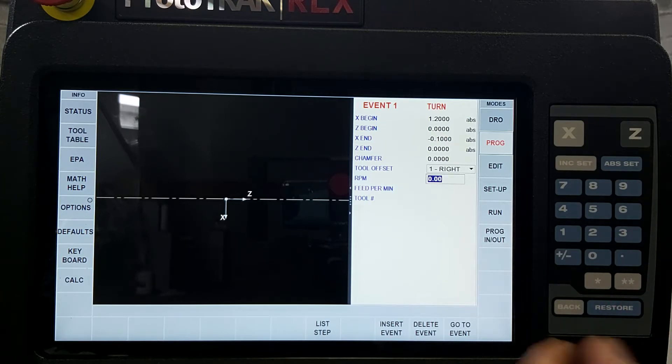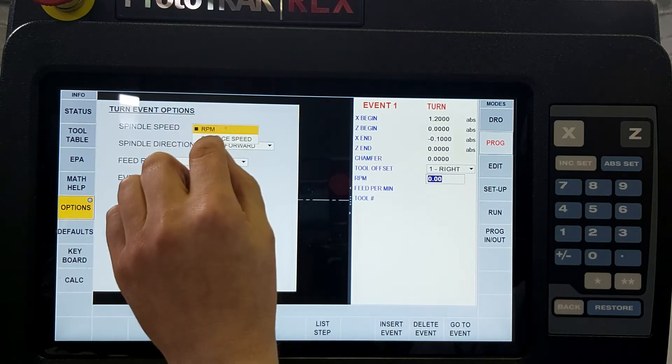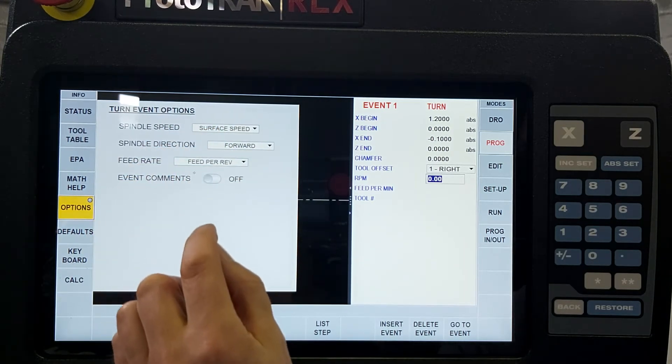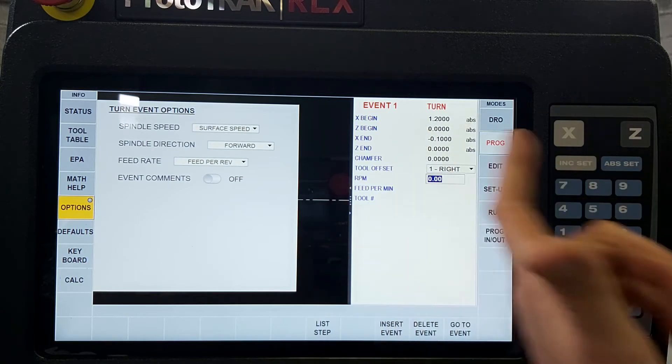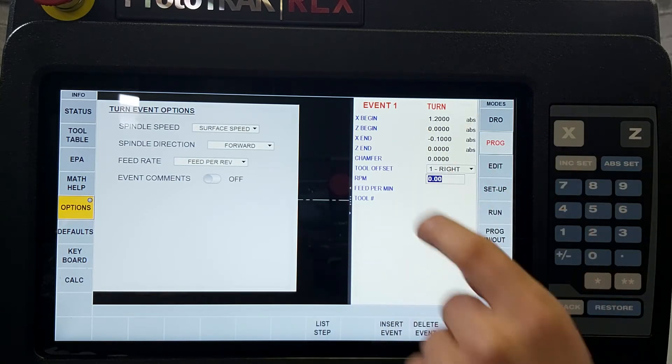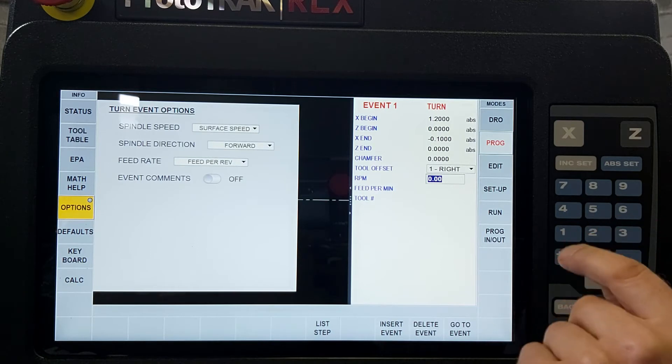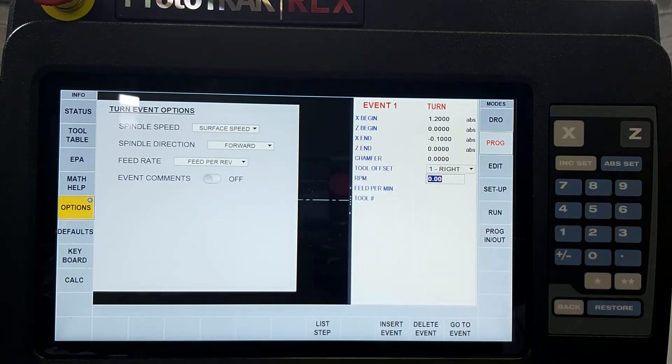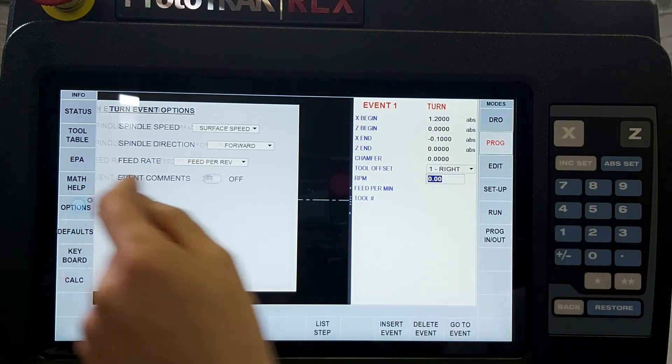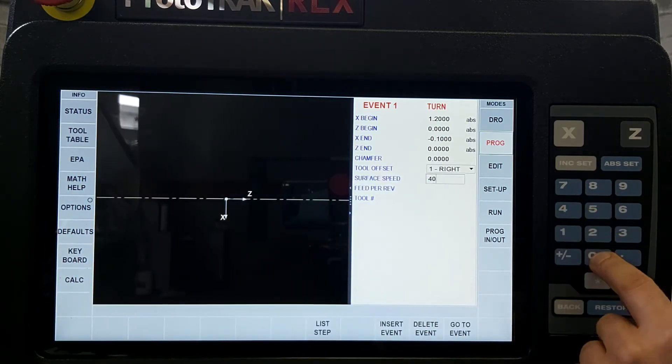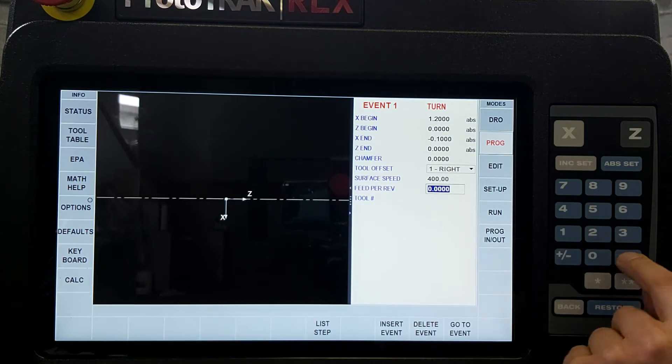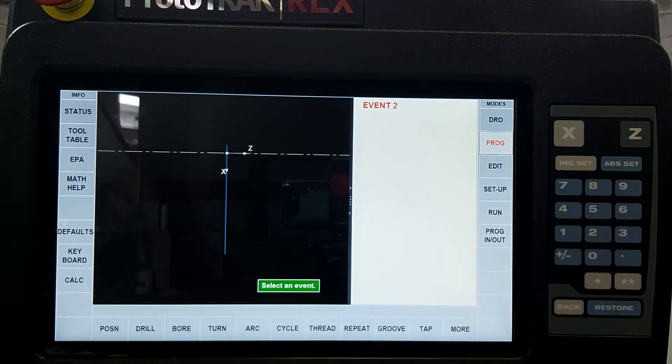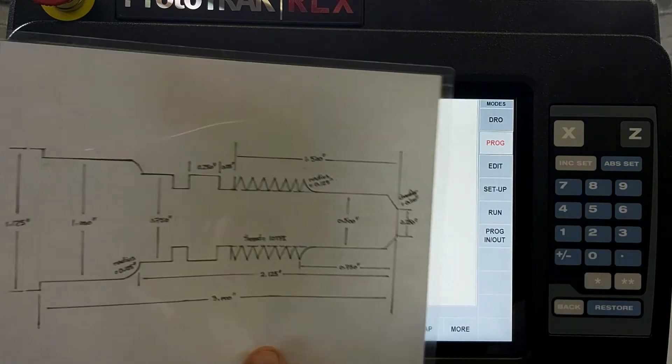And now we can input the RPM and feed per minute, or you can hit options and change that to surface speed and feed per revolution. And if this is the way that you prefer to do it you can save that in your defaults so every single time it'll automatically default to those two options. So we don't have to change it like we'll be doing it in this demo. 400 surface speed, 8 thousandths per revolution and tool number one. So that's our facing pass.